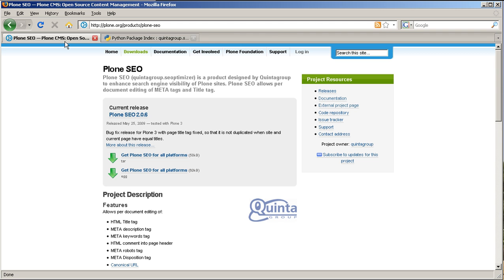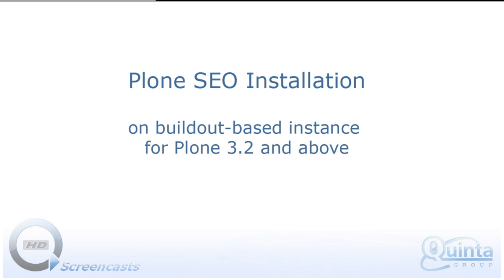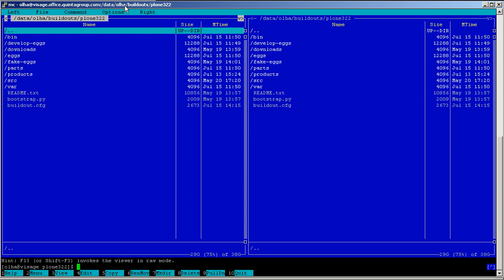QuintaGroup SEO Optimizer is distributed as a Python egg and can be downloaded from Plone.org as well as from Python package index websites. If your project is based on Plone 3.2 or above, you're likely to use buildout-based installation to manage it. Plone SEO product can be easily installed by adding lines to your buildout.cfg file and re-running the buildout. Let's begin to install this product.